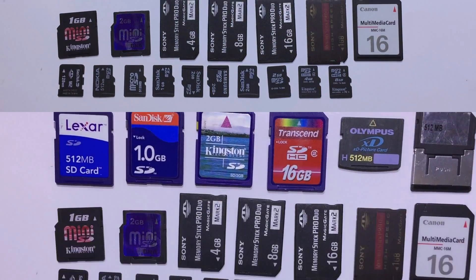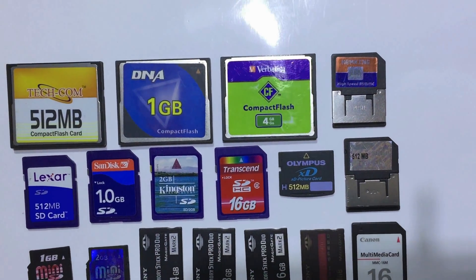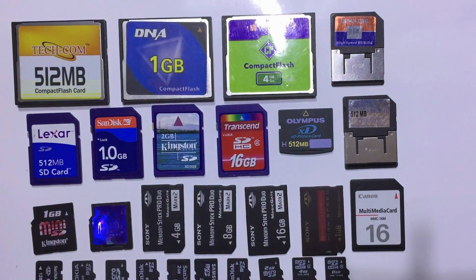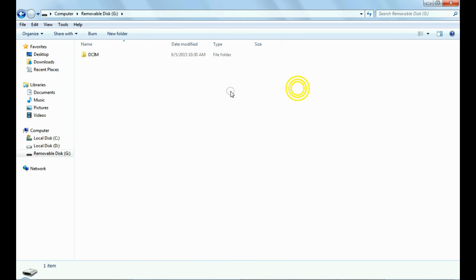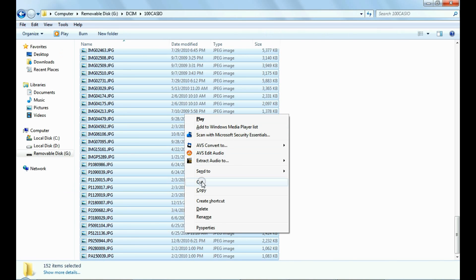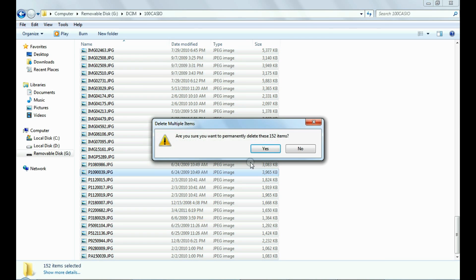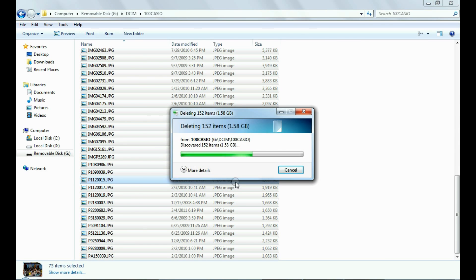This video is about how to recover lost data from SD card or micro SD card using DDR memory card recovery software. If you want to recover lost files and folders from memory card such as mini SD card or micro SD card as we have shown for demonstration.